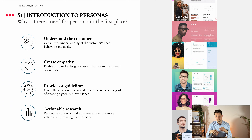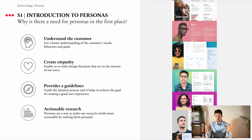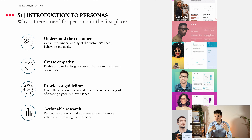Before we dive in, let us first be critical and ask ourselves: why is there a need for a persona in the first place? The first reason is that it helps service designers to get a better understanding of customer needs, behaviors, and goals. This is needed in order to solve customer pains in a consistent and targeted manner.